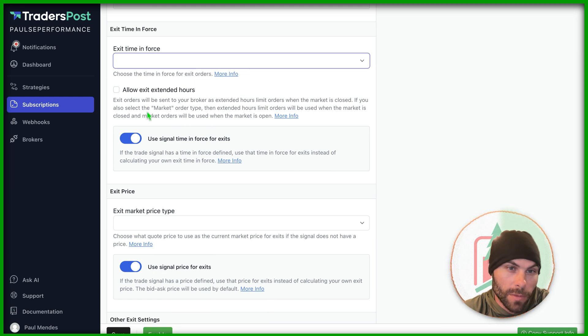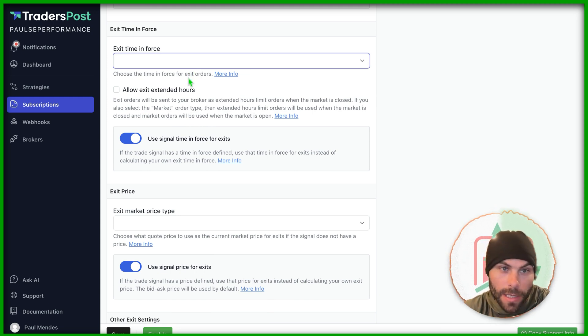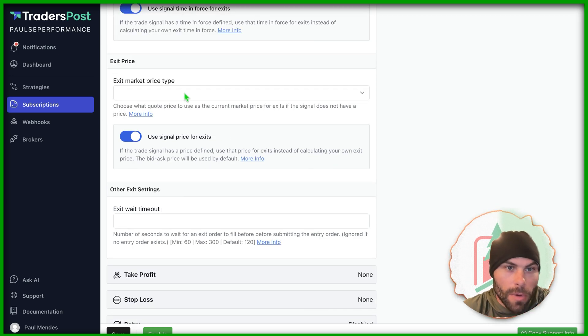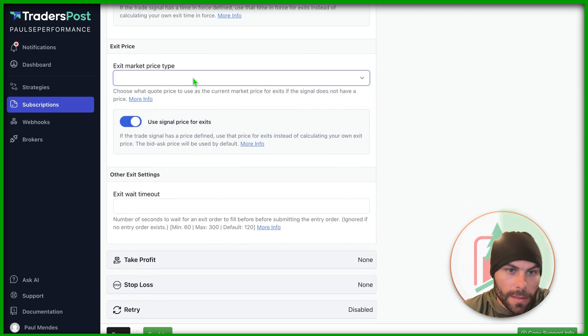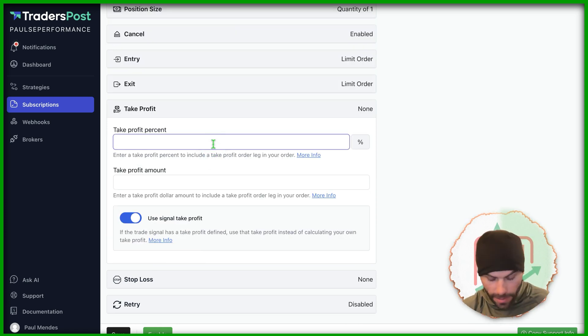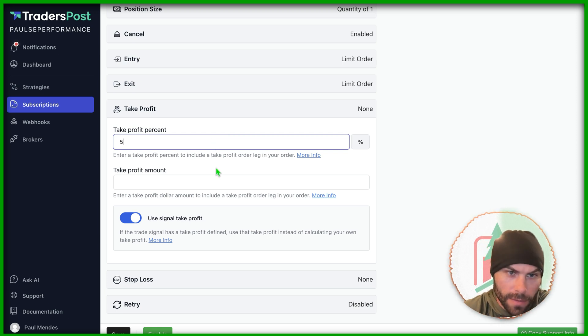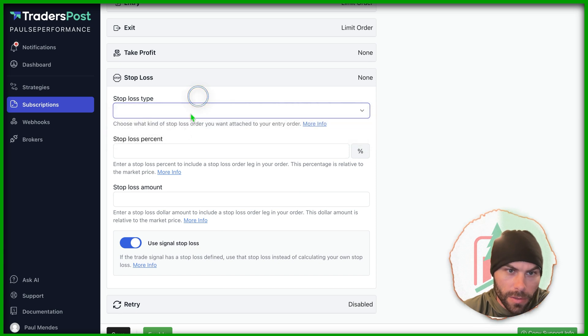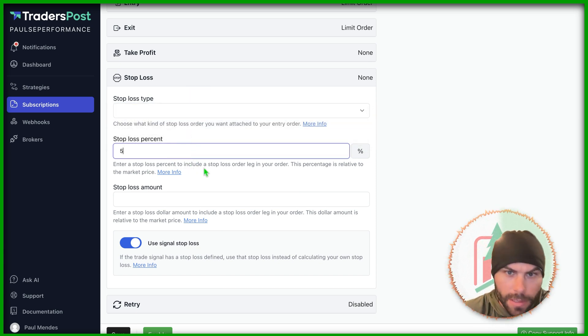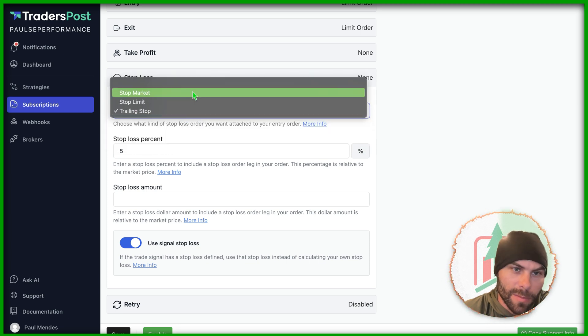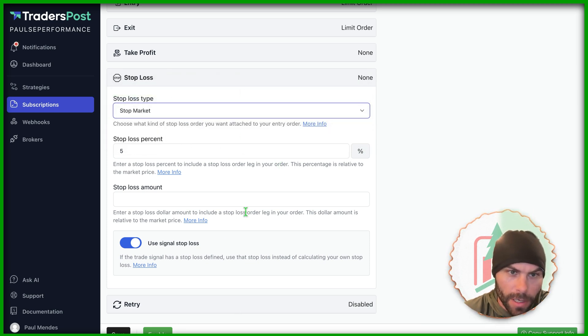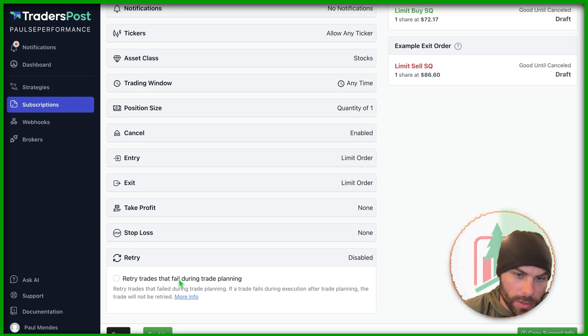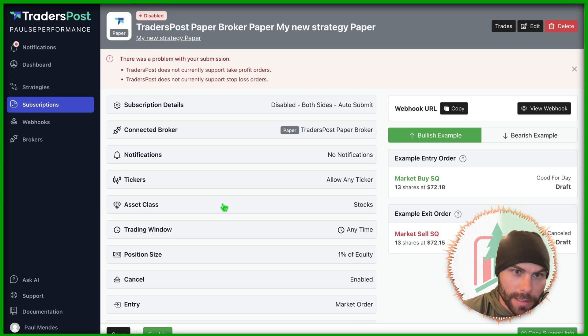So I'm just setting all the defaults on here just in case I miss sending something. Time and force, we can do good for the day, good until canceled. I usually like good until canceled. Exit market type, doesn't matter to me. Take profit percent, let's just set this to 5% as a default. And then for the stop loss, we'll do the same thing. Stop loss percent, 5%. And we'll keep it simple for now. We'll do a stop market. Once it goes beyond 5% of our entry, it'll close out the position. Retry trades that fail during trade planning, we'll keep that off.